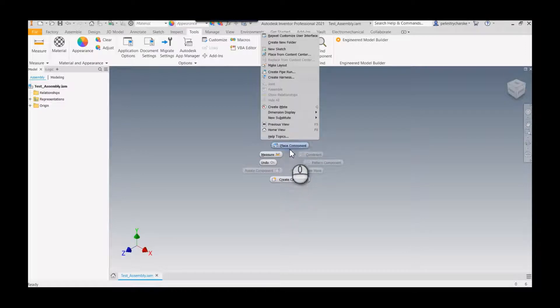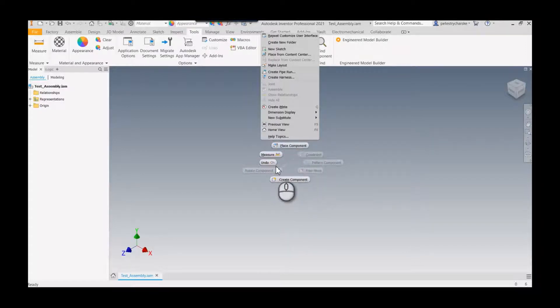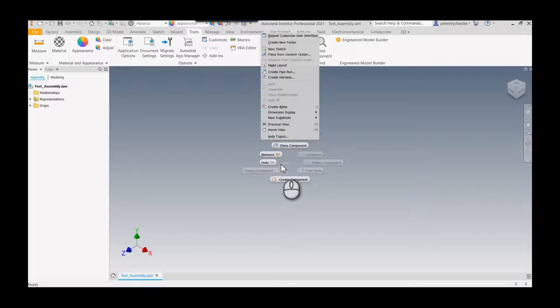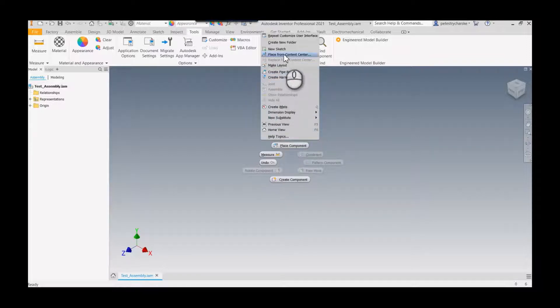The first tip is about this right-click marking menu. I like to place a lot of components from Content Center. I could come all the way up here, but I also like to modify the positions of these components to make life easier.